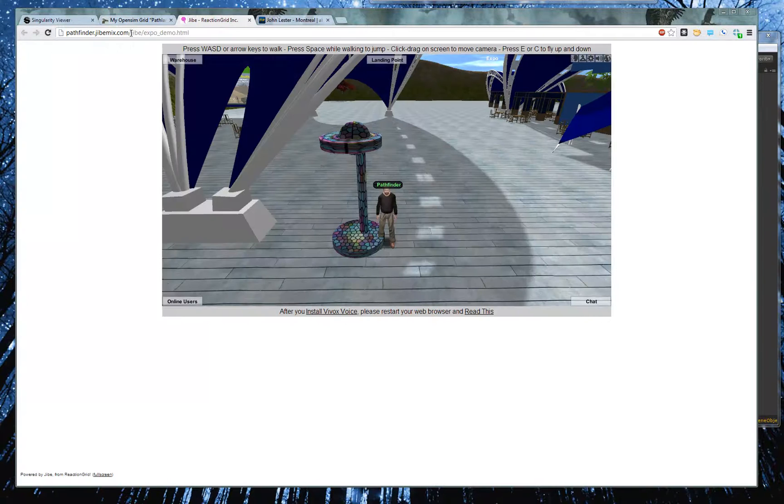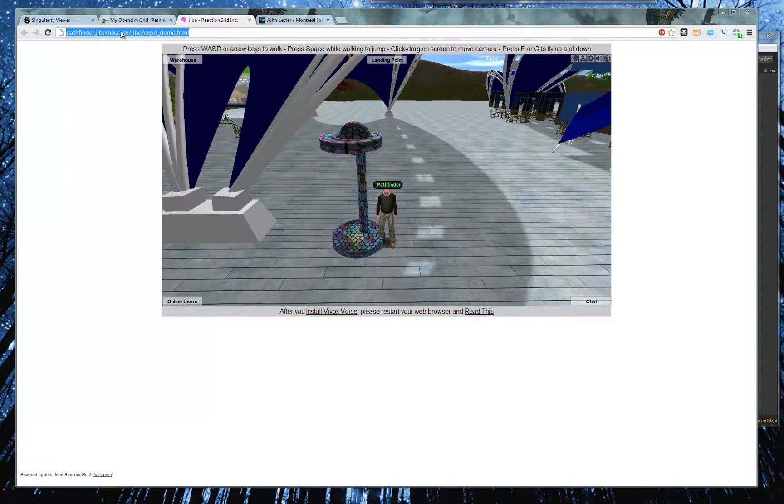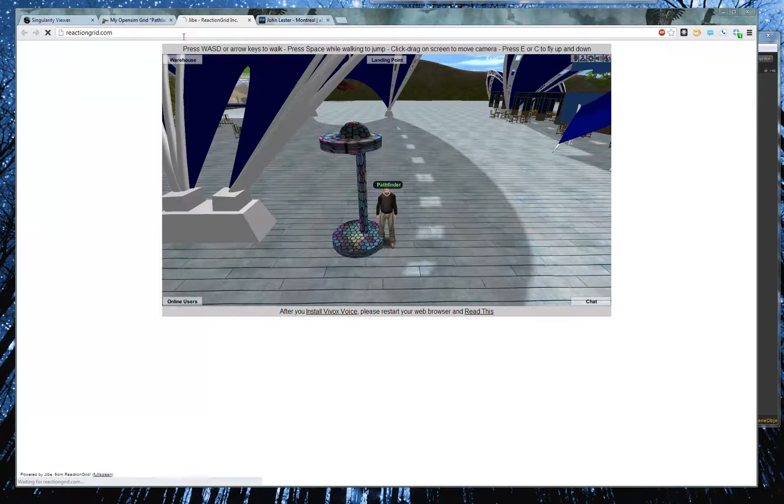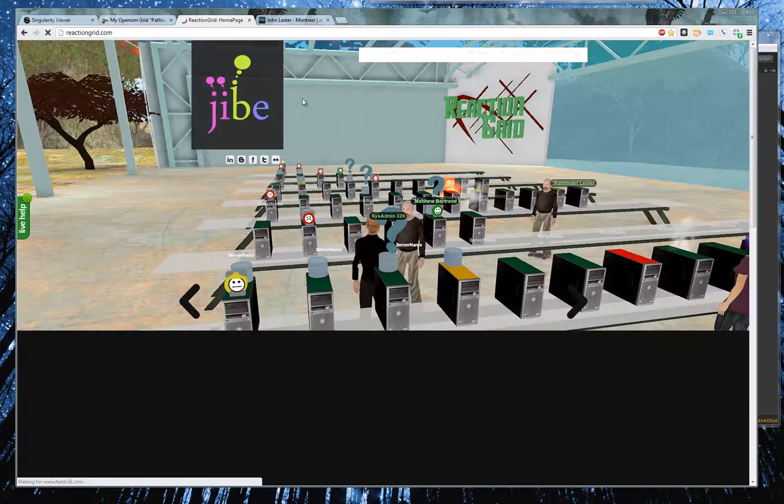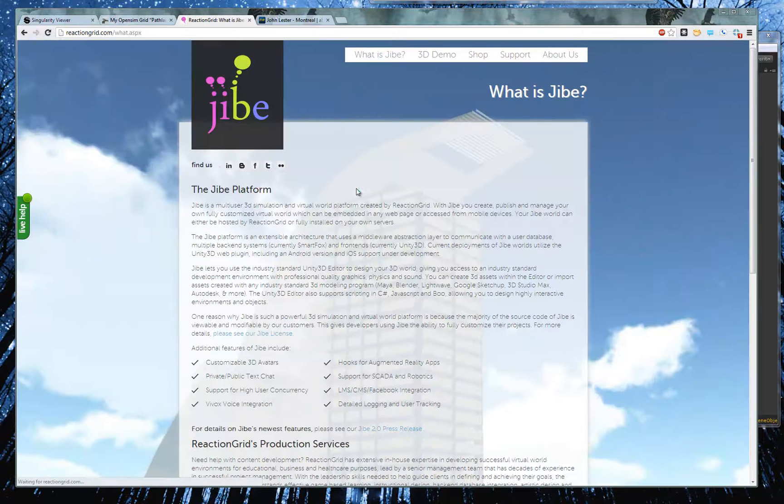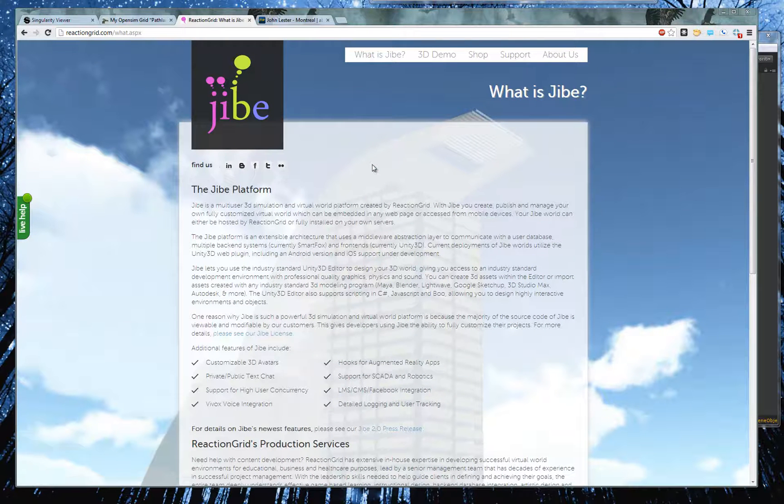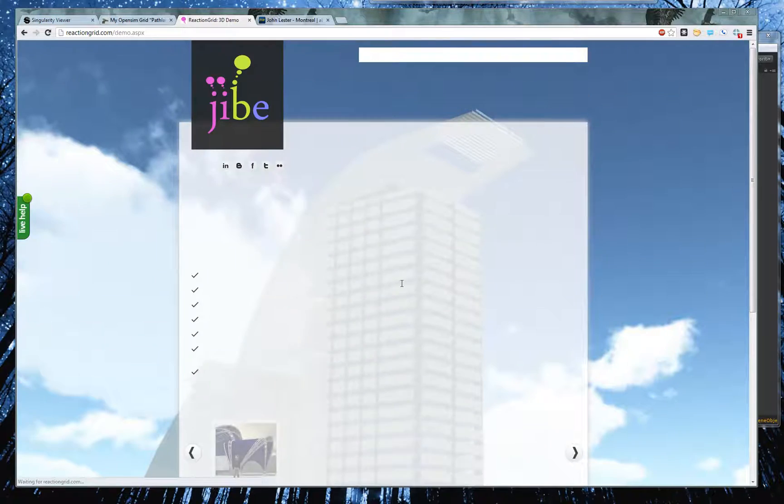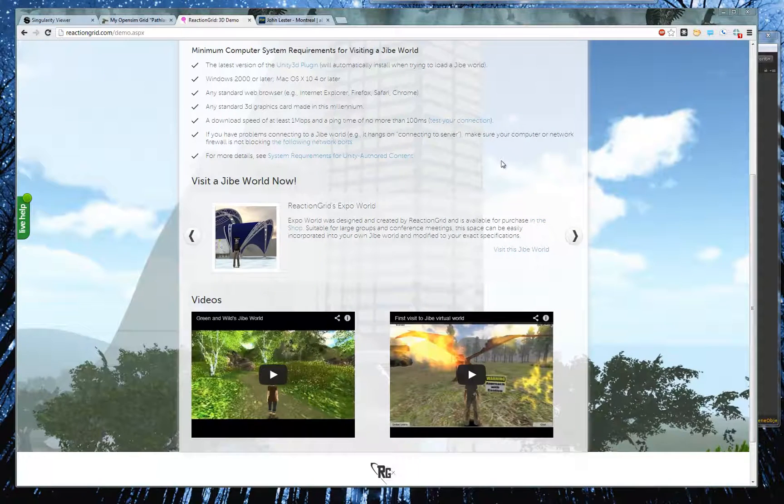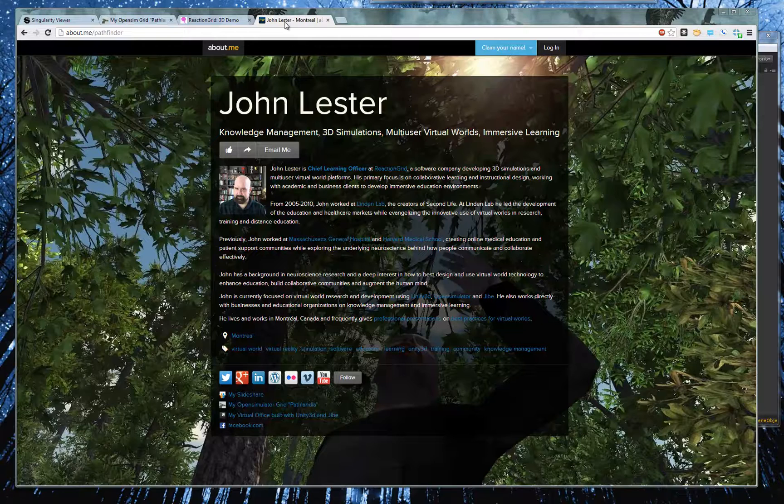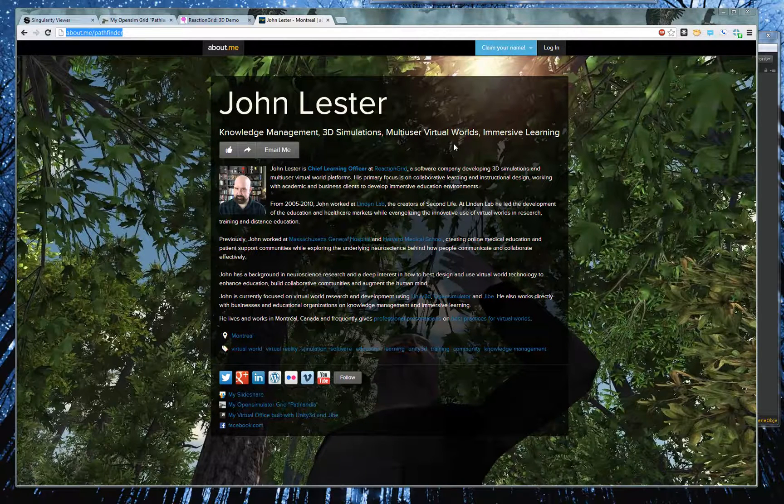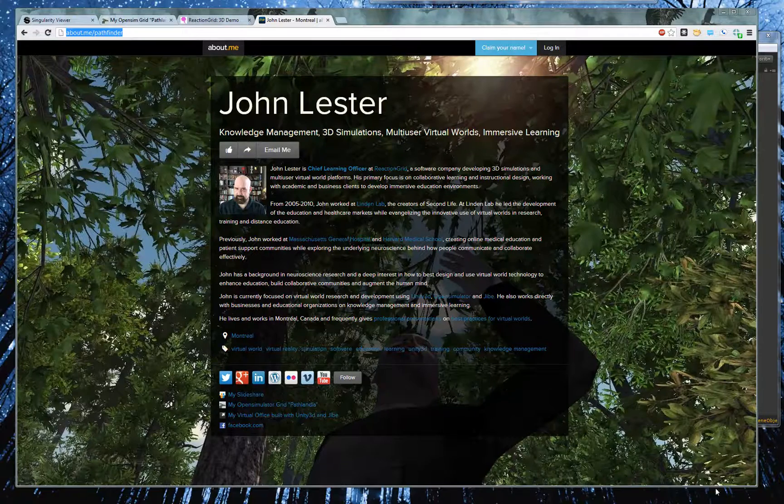And if you'd like to learn more about Jive, just go to ReactionGrid.com, and you can find more about what is Jive, how it works with Unity 3D, like I just showed you. You can even go to the 3D demo site and look at the prim lamp that I made in the expo world. And if you'd like to contact me, please just go to about.me slash Pathfinder, and all my contact info is here as well. That's it. Have a great day. Thanks for watching.